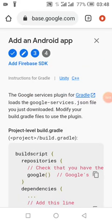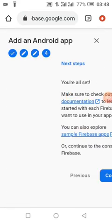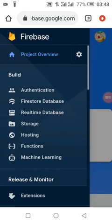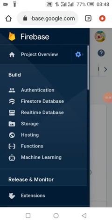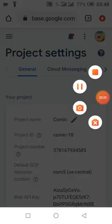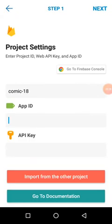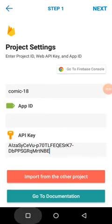We are going to copy our Firebase details to our app. We are going to go to our project settings and copy our Firebase data to our app. I'm going to copy it — the API key is our API key.